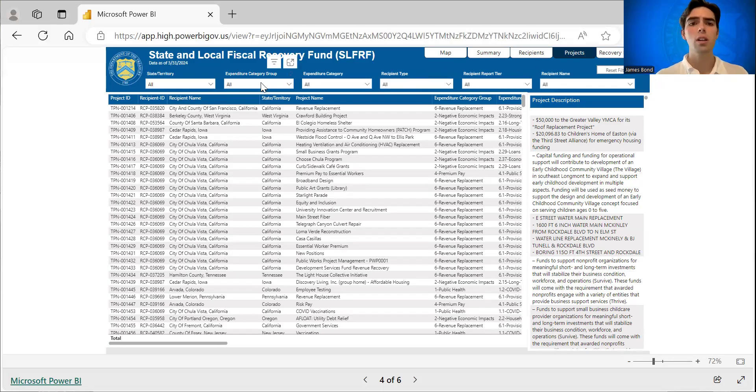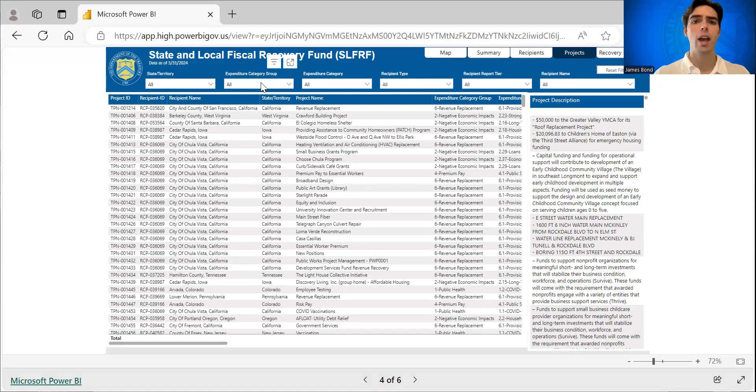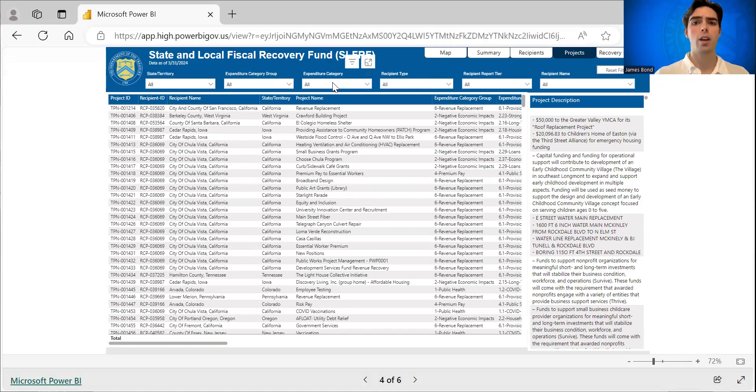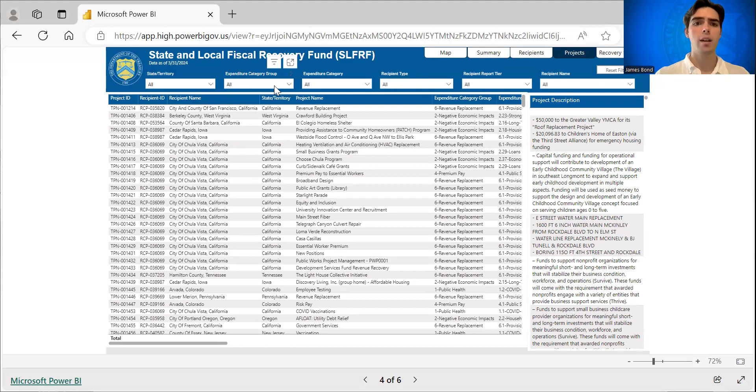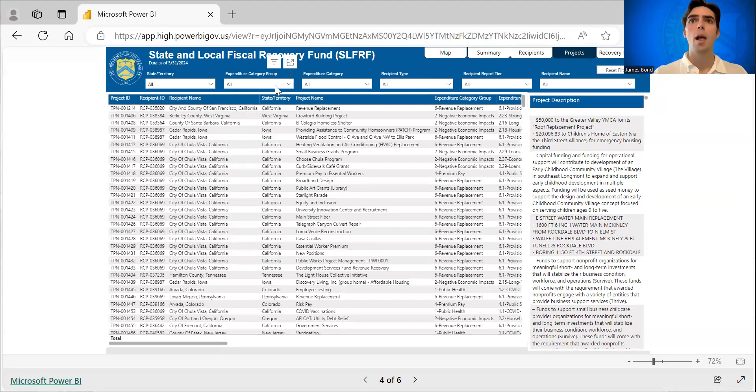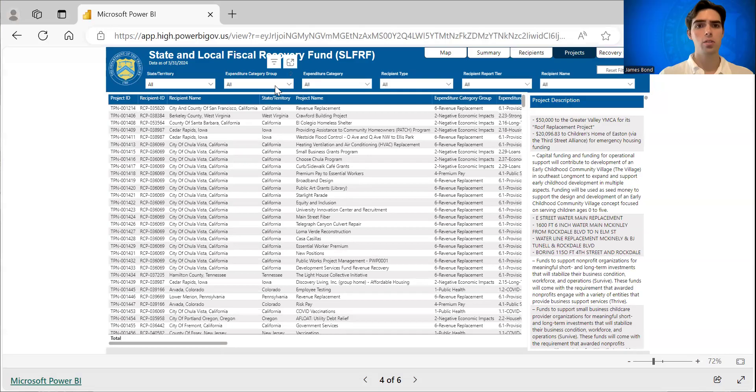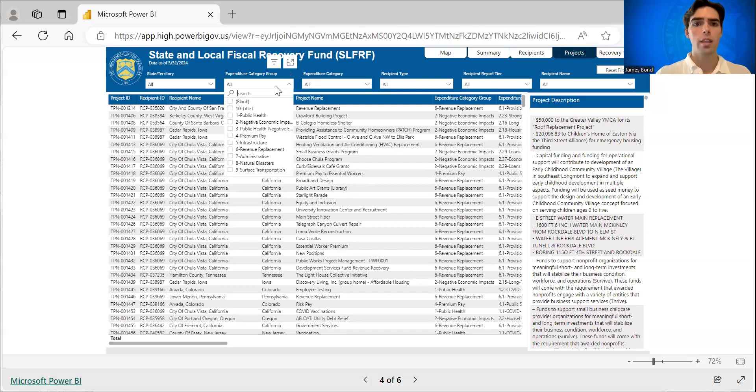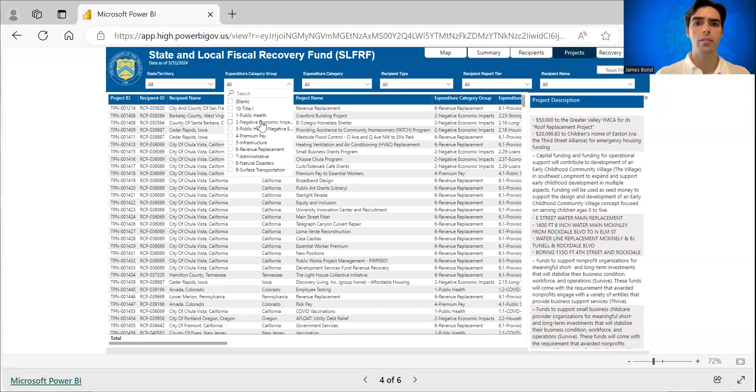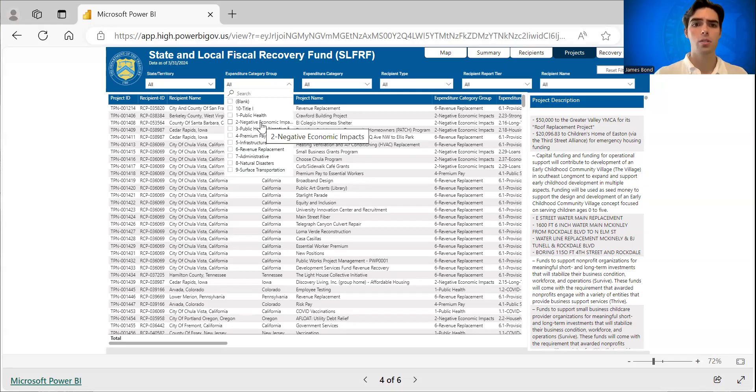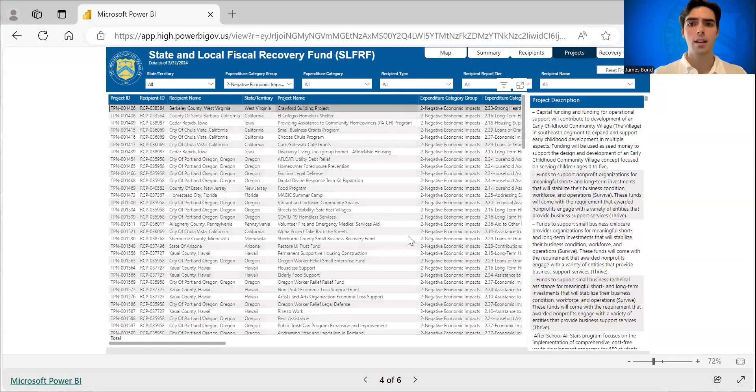You can also sort by expenditure category group or expenditure category. So today, as an example, we're going to look at some workforce projects. So that is expenditure category group two, negative economic impacts. So if you select that,